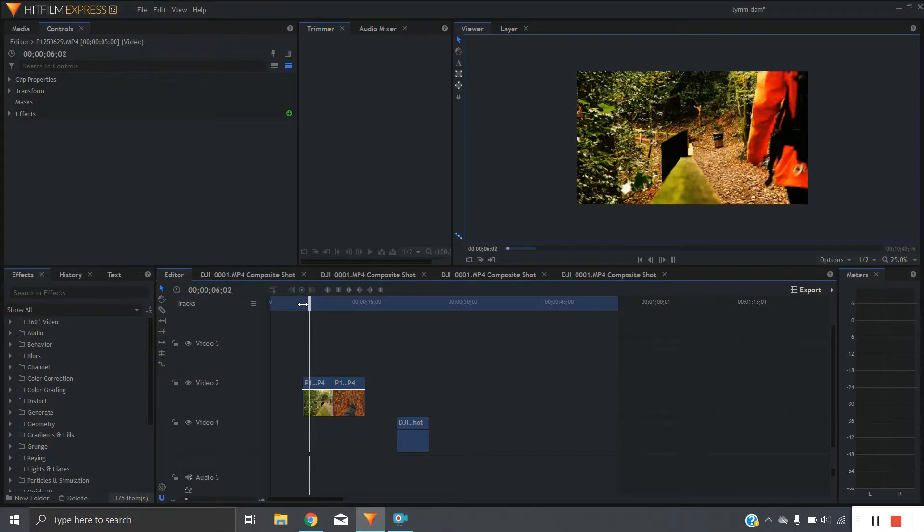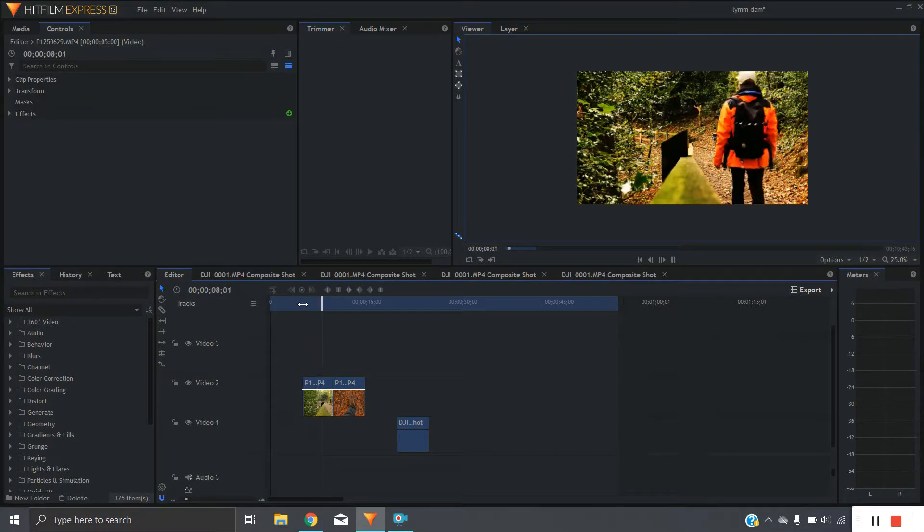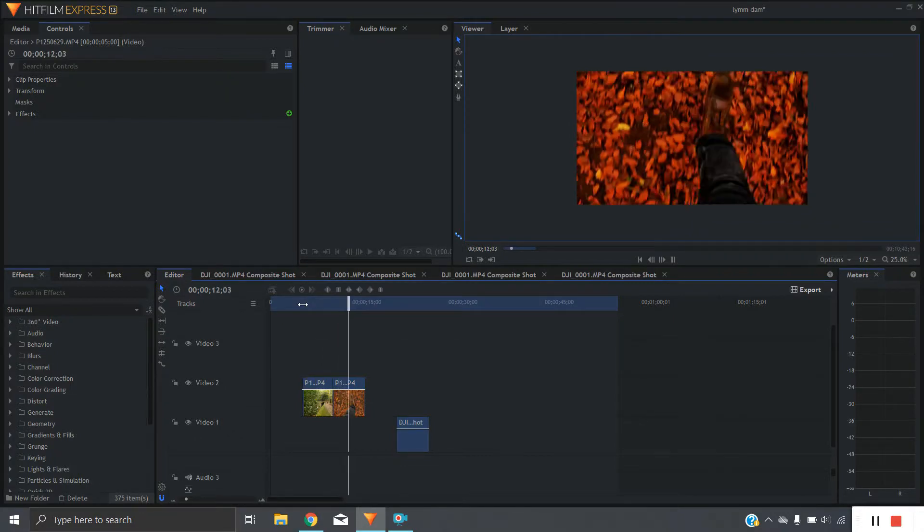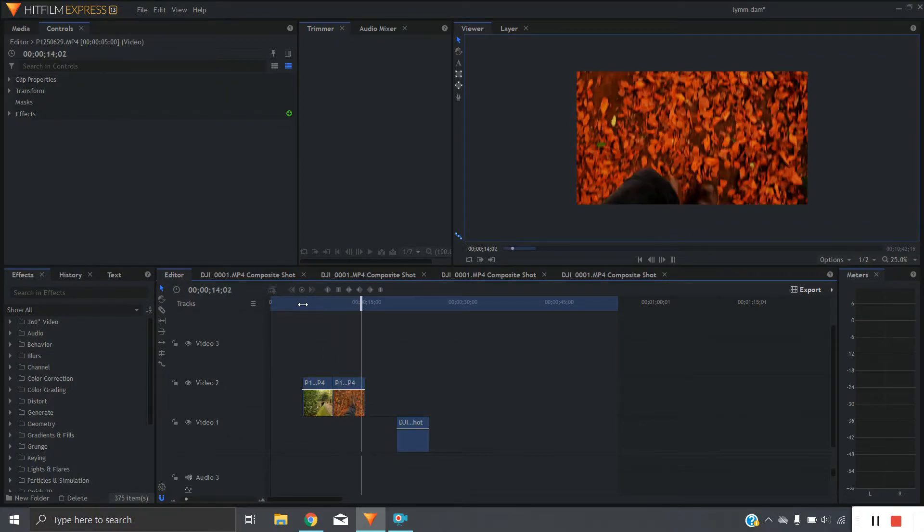So here I've got these two clips, one of me walking along outside and then one handheld looking down at my feet and the leaves.